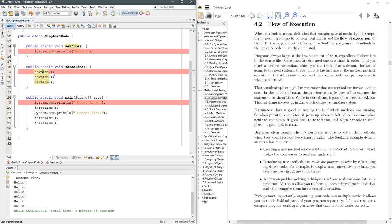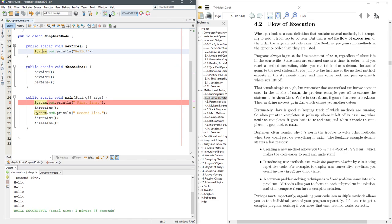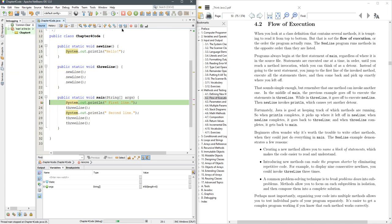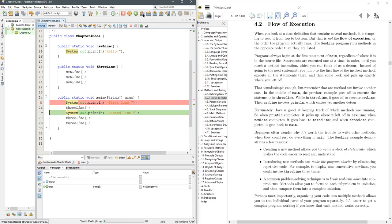I'm going to take out the control F8, control F8, and we'll run it in debug again, and I'm going to just keep hitting step over. Now step over doesn't go into the method, it just steps over it.